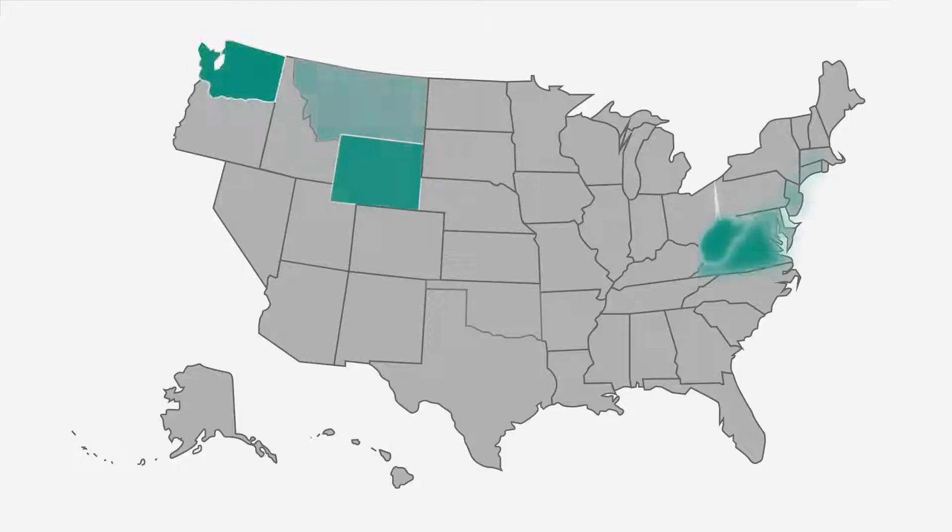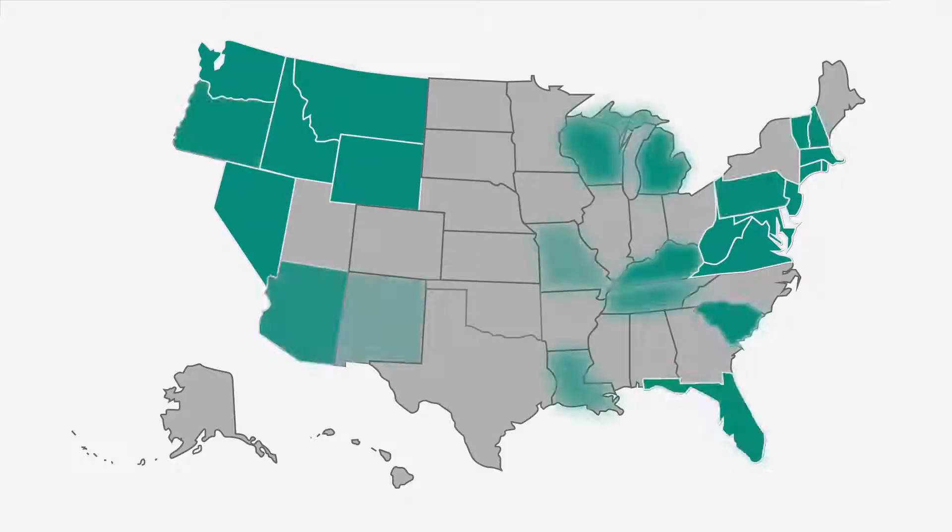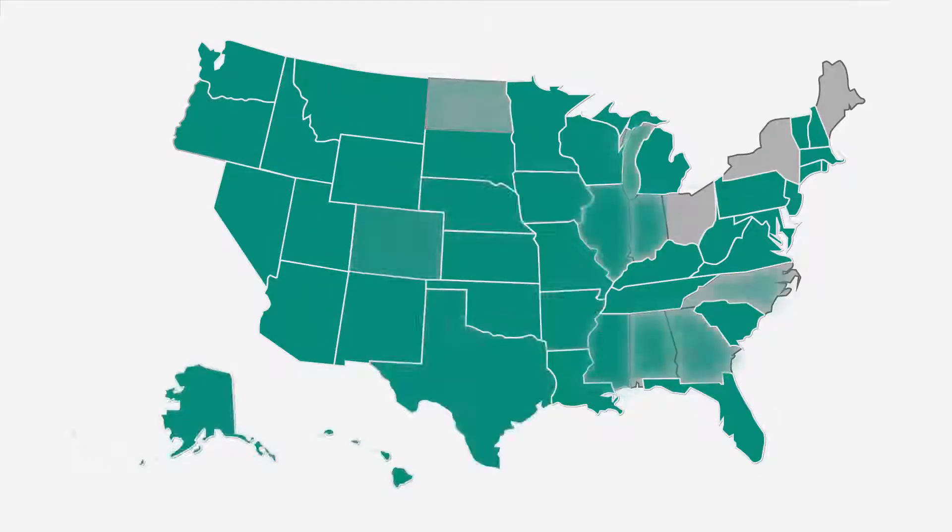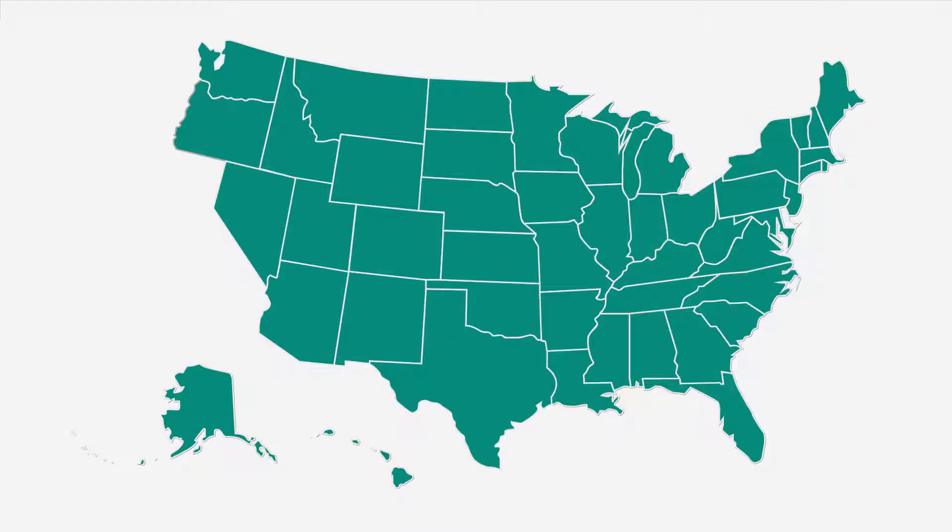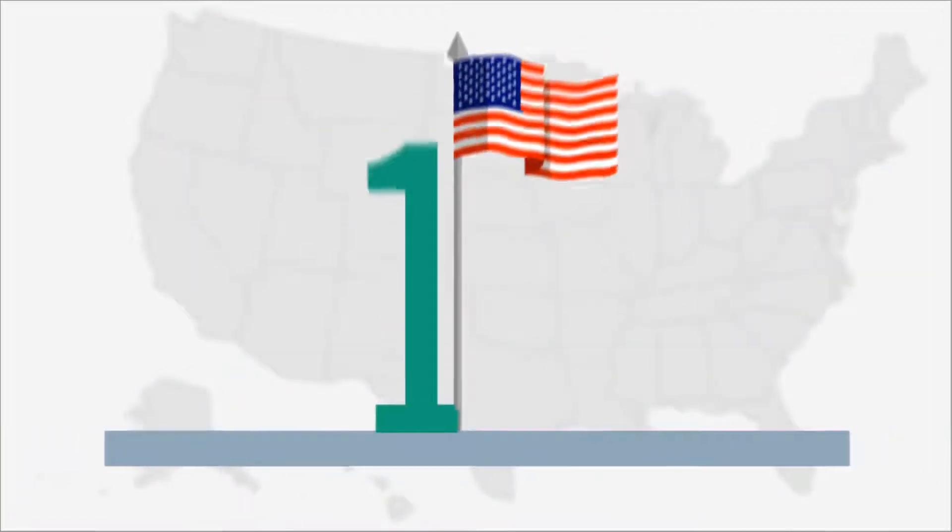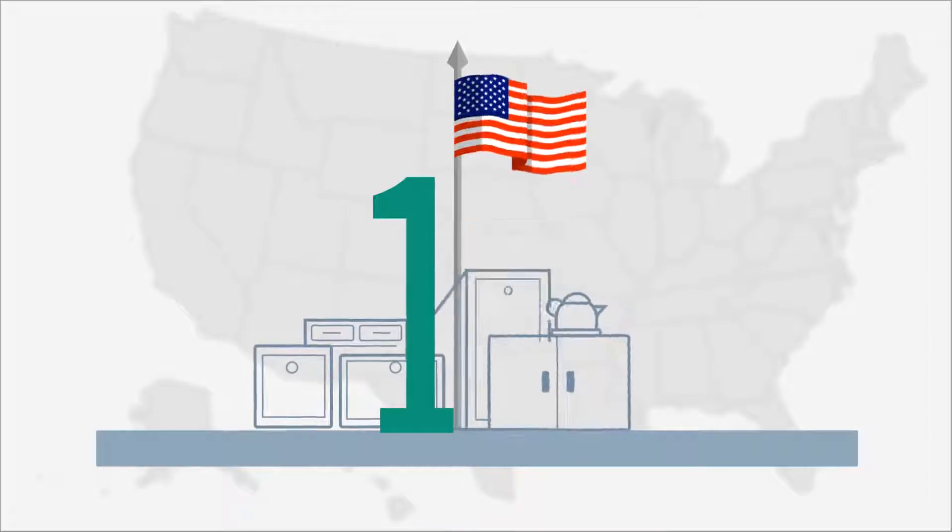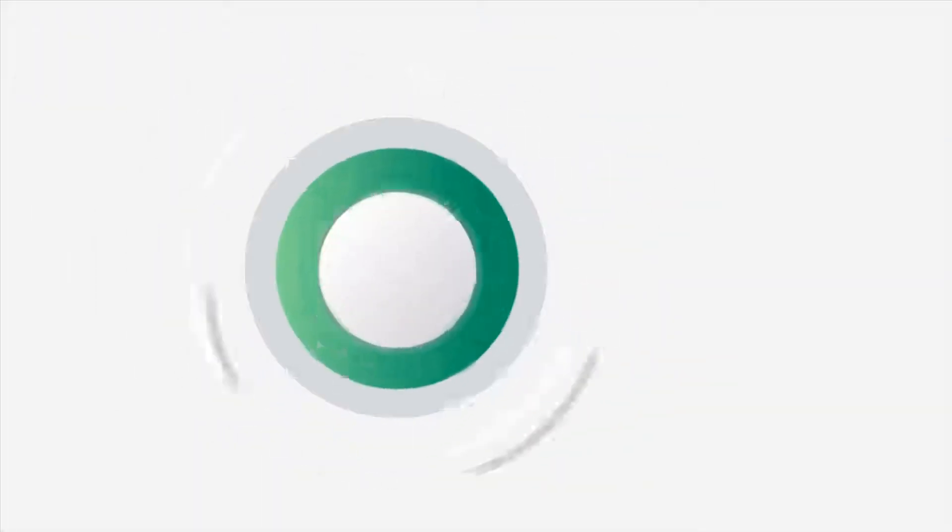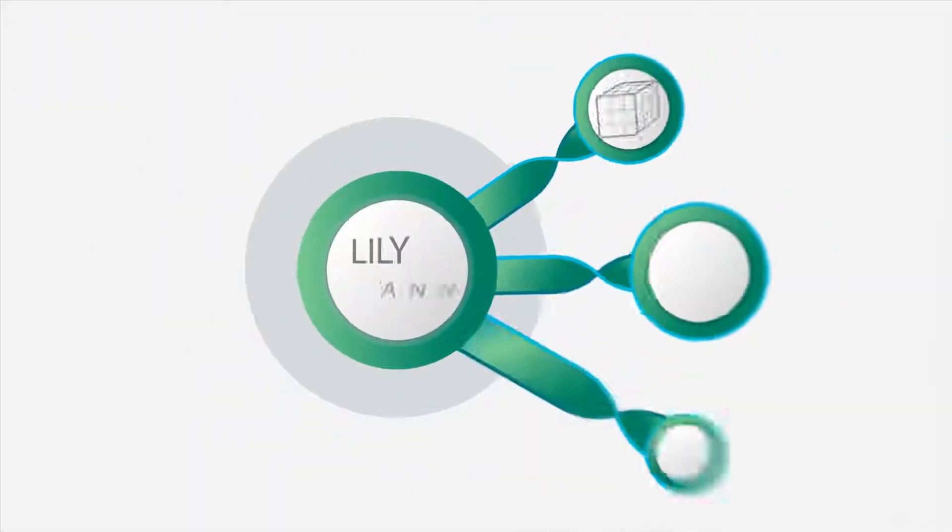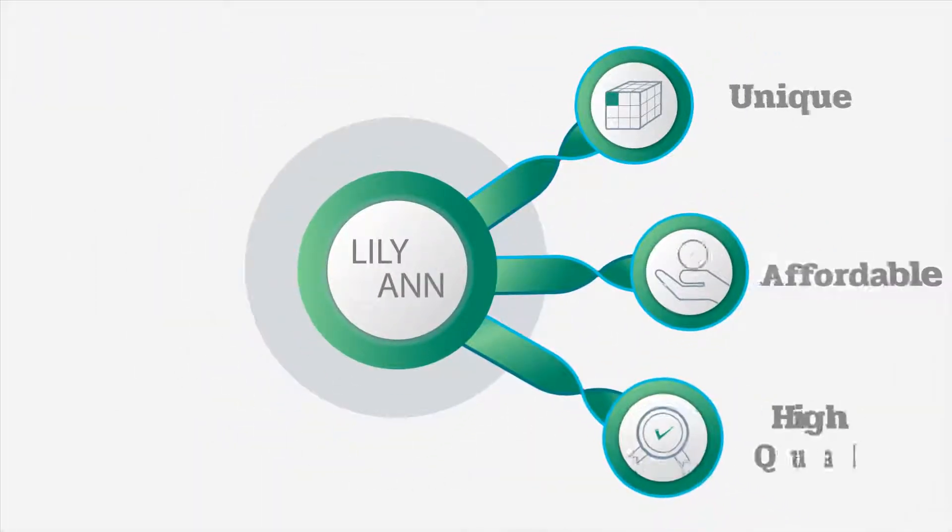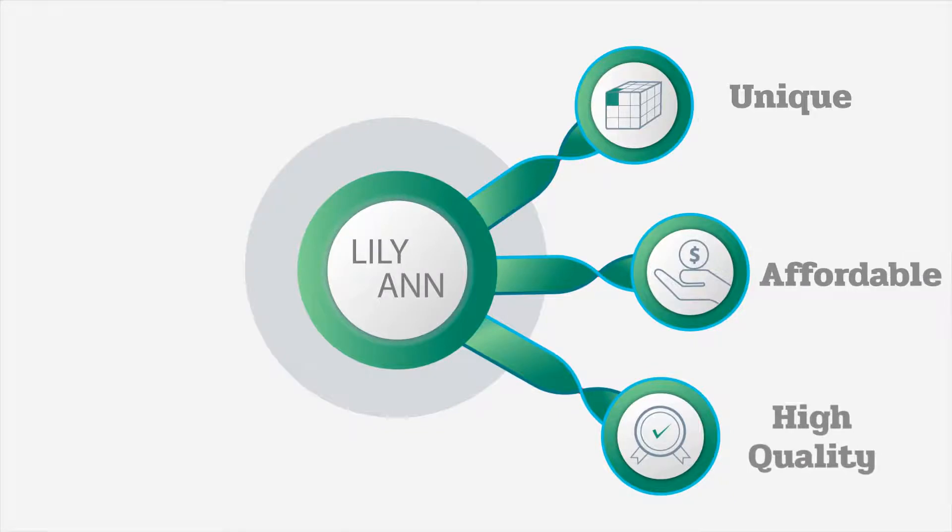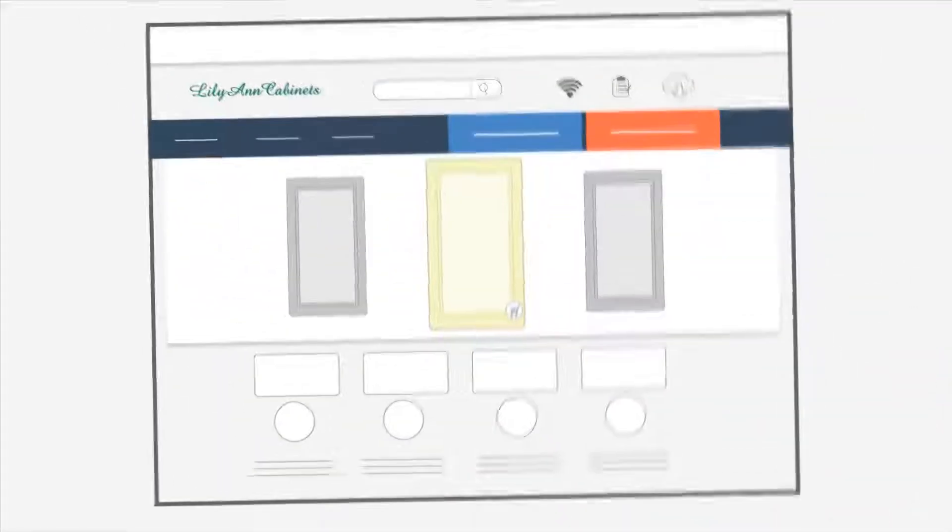The thousands of satisfied customers across USA year-over-year make Lillianne cabinets America's number one online distributor of discount kitchen and bathroom cabinets. The unique, affordable, and high-quality cabinets you've been searching for.